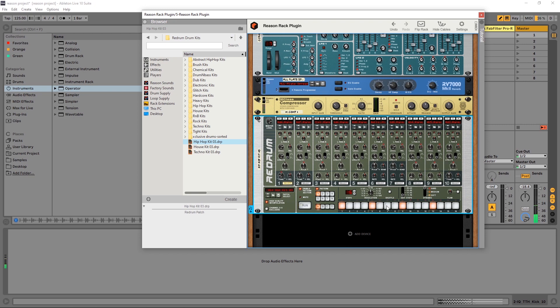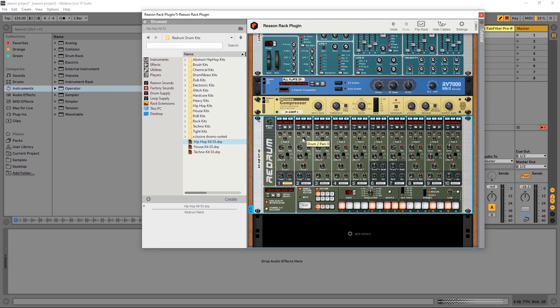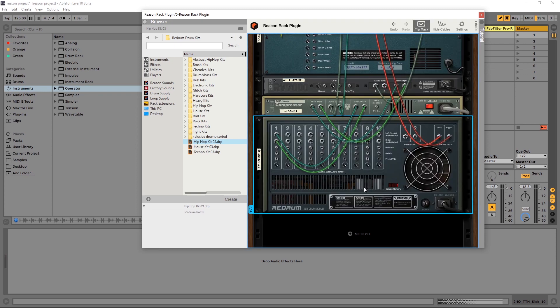Just to show you that it's actually getting that information, let's make a sort of breakbeat pattern. You can see that it's being triggered by whatever pattern I put down here.